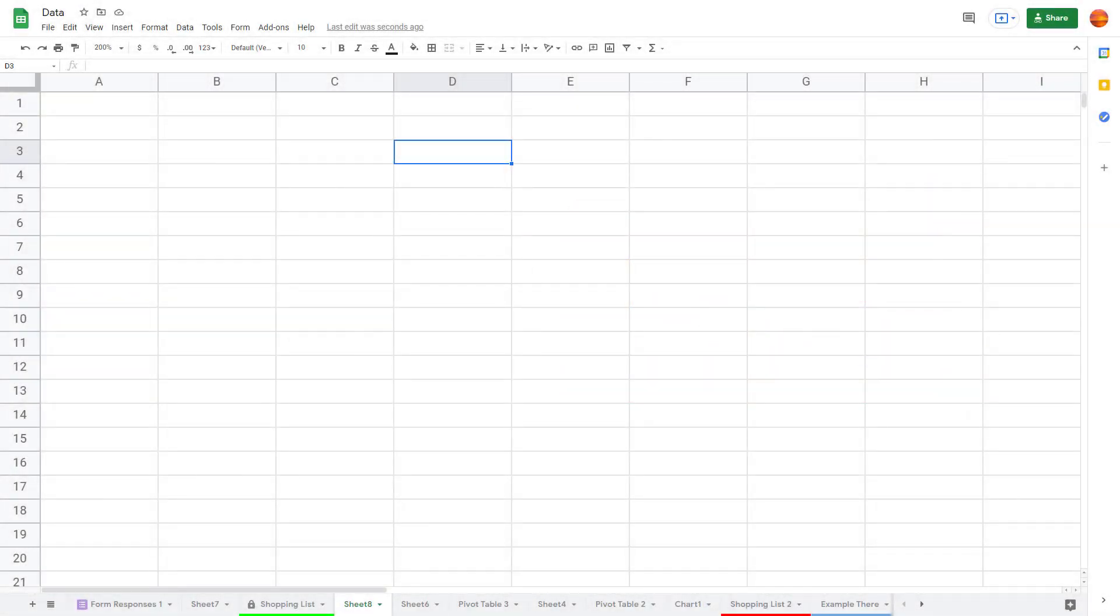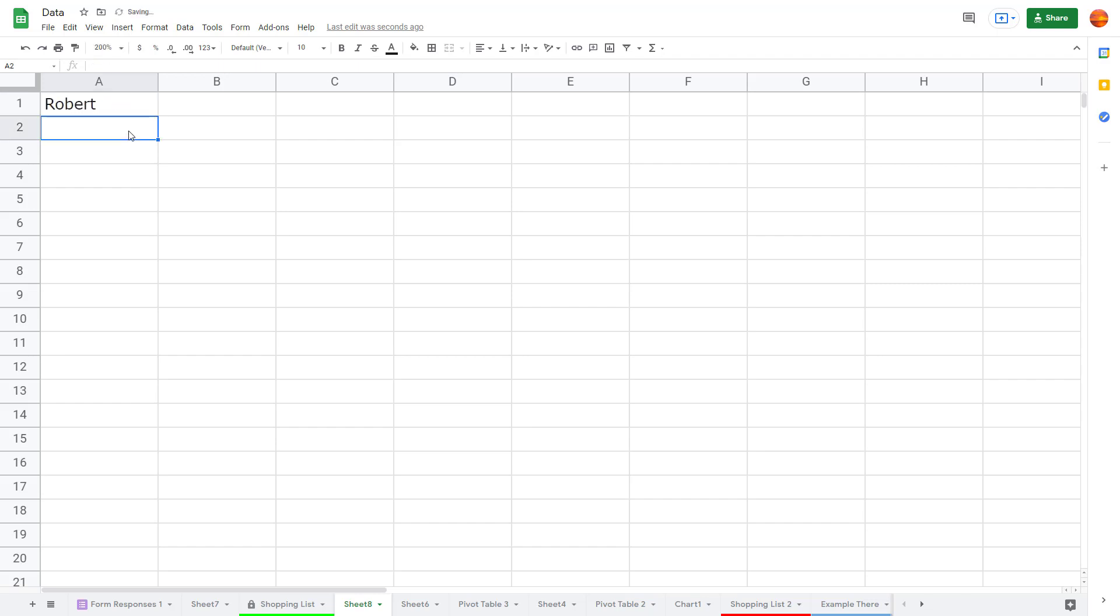So now let's see how we can work with autocomplete and notification rules inside of Google Sheets. I'm just going to type in Robert over here in this cell, and if I were to go